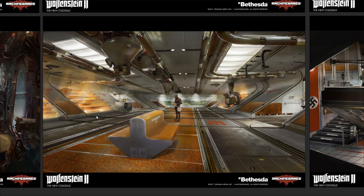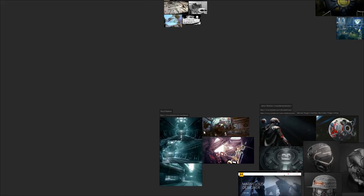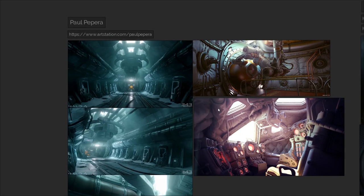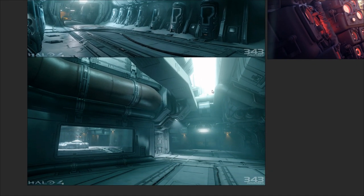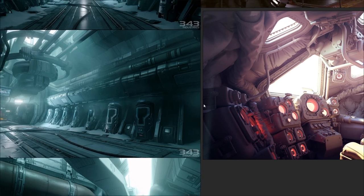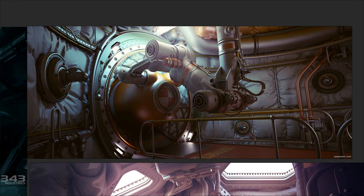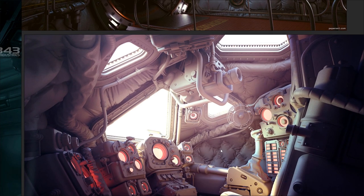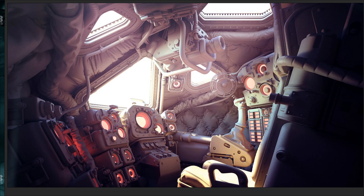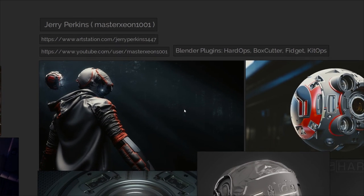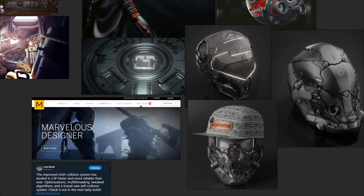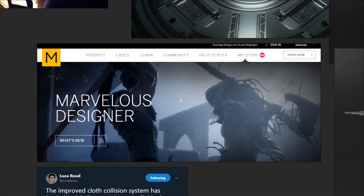I want you to keep that in mind while we look at some examples of sci-fi interior work on ArtStation. Over here we have Paul Pepera, who was an excellent hard surface modeler. Sadly, he passed away a little while back. He was one of the founders of System Era, the company making Astroneer, and he had also done some work on Halo 4. ArtStation have made his account into a memorial account. One thing Paul did really well is give his work a sense of physicality — he liked to juxtapose hard surfaces with simulated cloth, something I've also seen Jerry Perkins, known as Master Xeon, inventor of the Hard Ops plugin for Blender, doing. The best solution for cloth simulation right now is Marvelous Designer, though it's quite pricey for hobbyists.